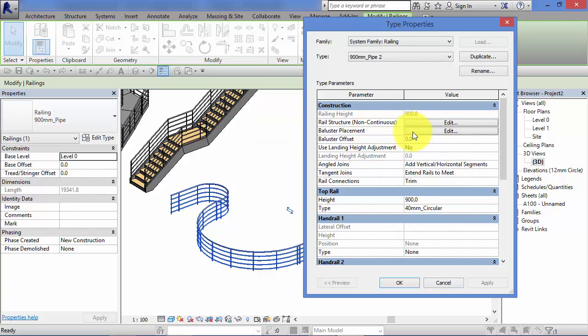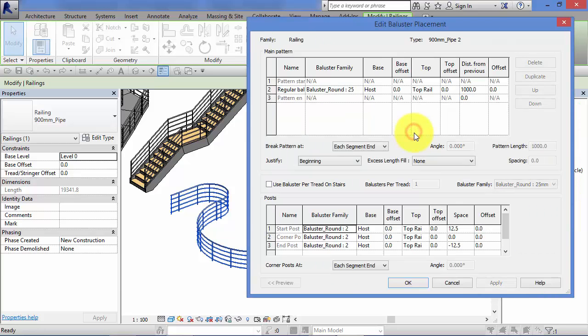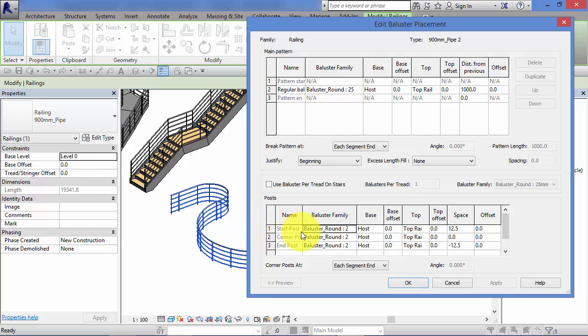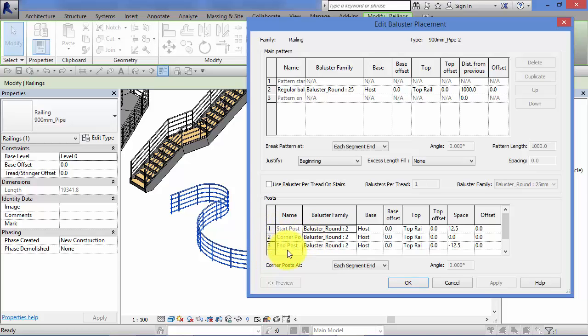Go into that baluster placement. Change the profiles here of the main pattern. Remember to consider how you want the railing to be treated where it starts, the start post. Do you want a different Revit family here? The corner post, what happens at corners? And again, what happens at the end of your railing?